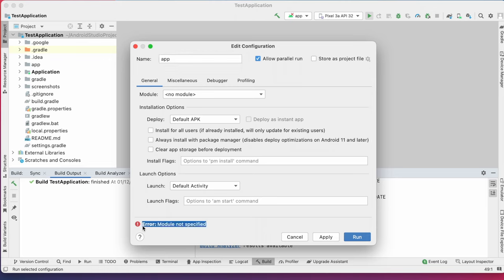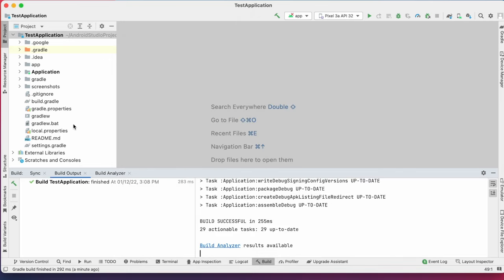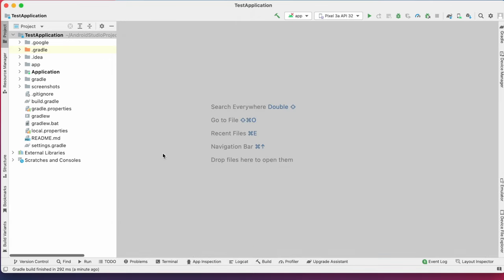So let's see how to fix this. The solution is very simple. You need to specify the modules in settings.gradle.